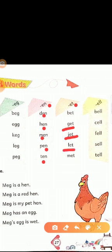L-E-T, let. Let means 'chalo' — as in 'let's walk' means 'chalo chalti hai,' and 'let's go' means 'chalo jao.' M-E-T, met. Met means 'mila' (met/encountered).